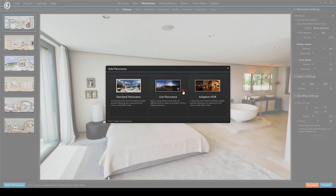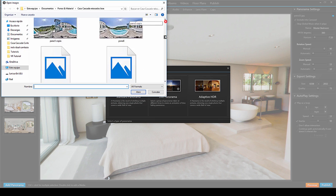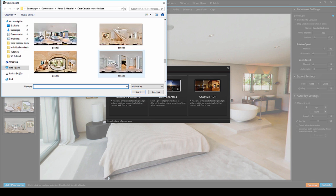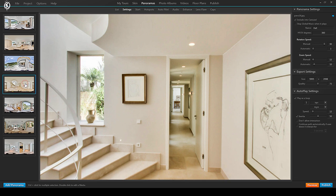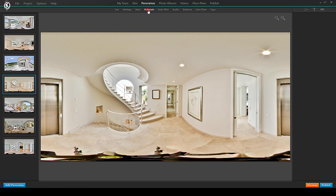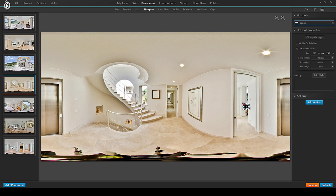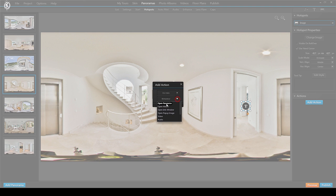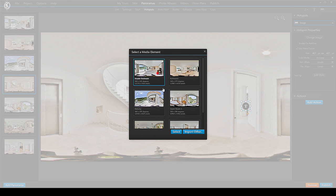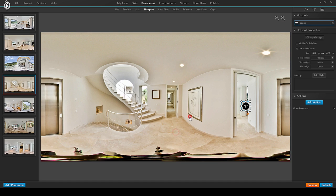To wrap it up, if I were to create a new virtual tour that I also want to be VR-compatible, I would create it the same way I always did: place panoramas, place your normal hotspots, place background audio, and then at the very end I would place the VR button in the skin.